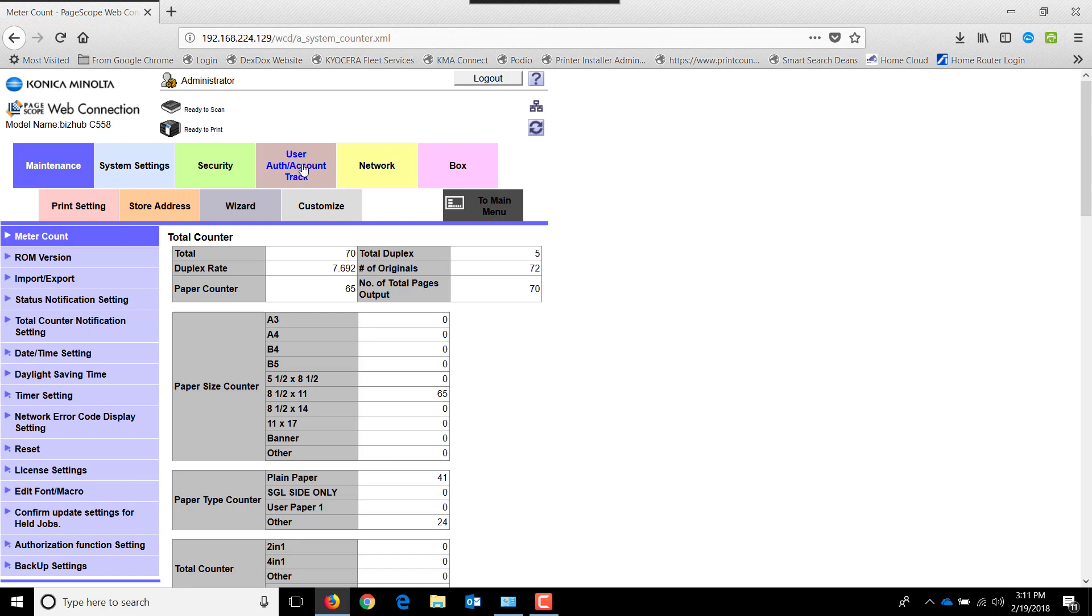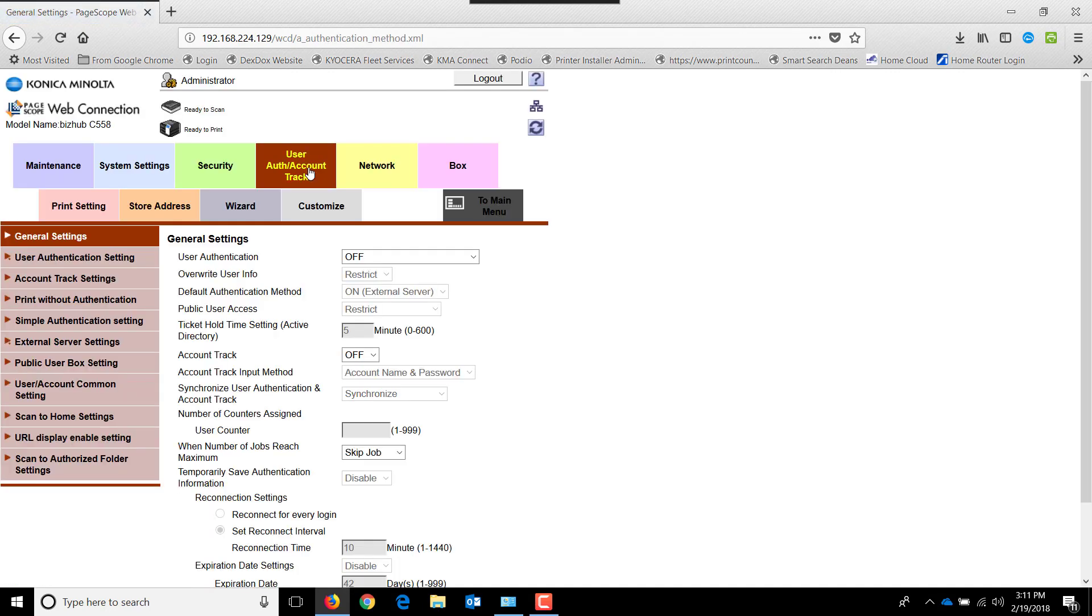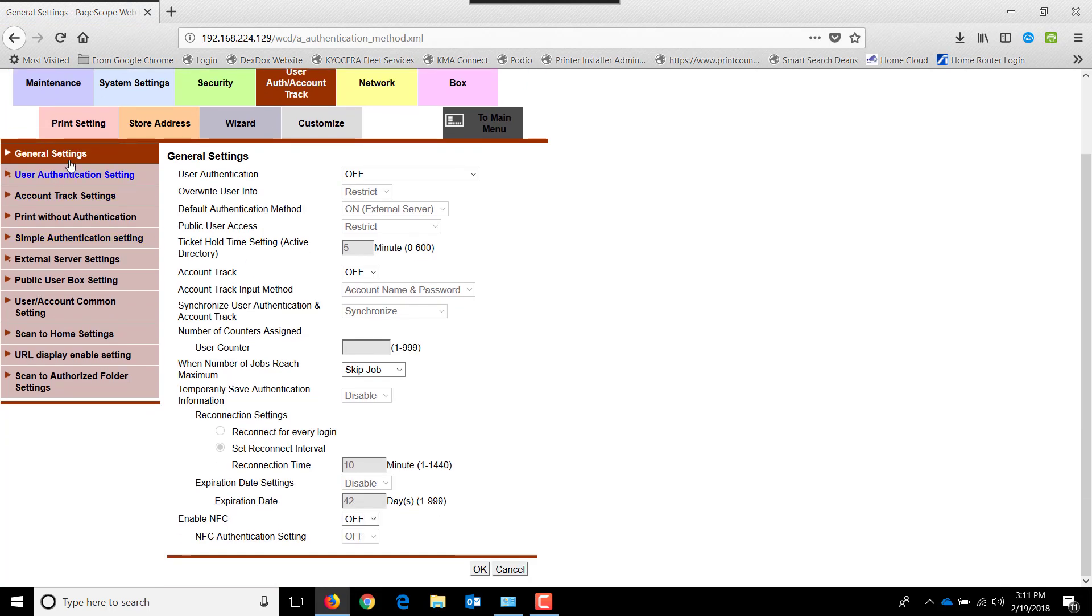Next we'll want to click on user authentication slash account track. Once you're in here, you're in the general section.